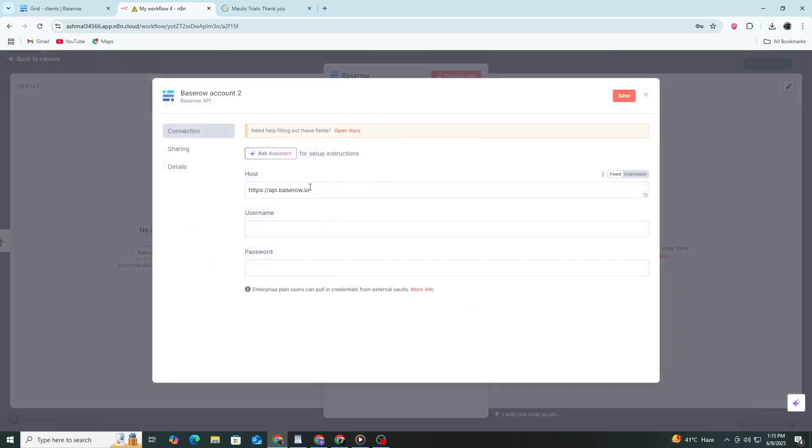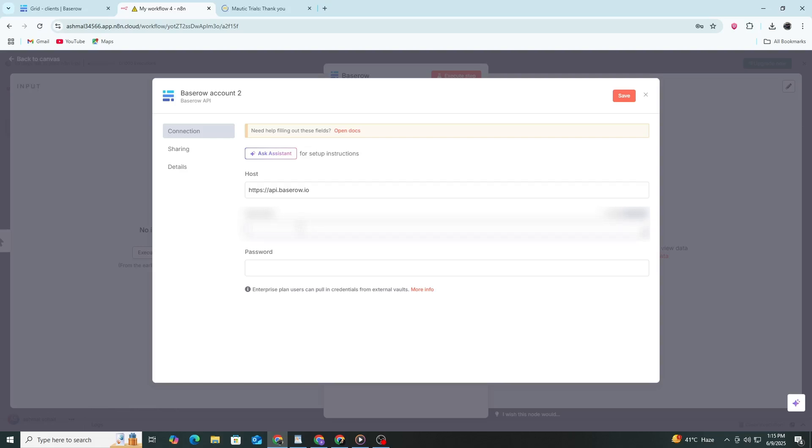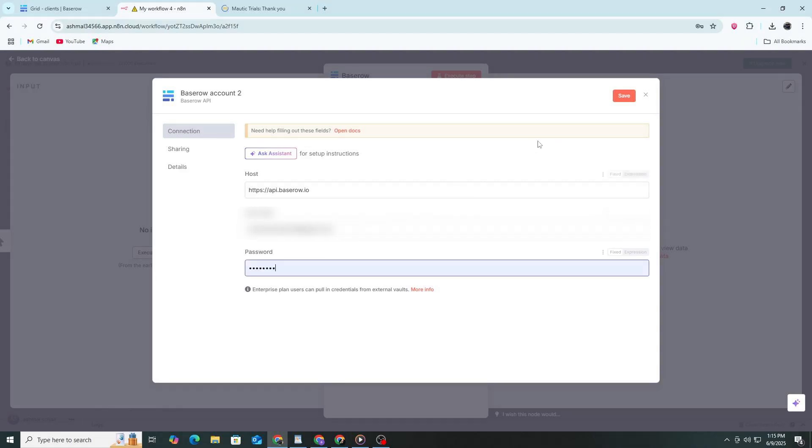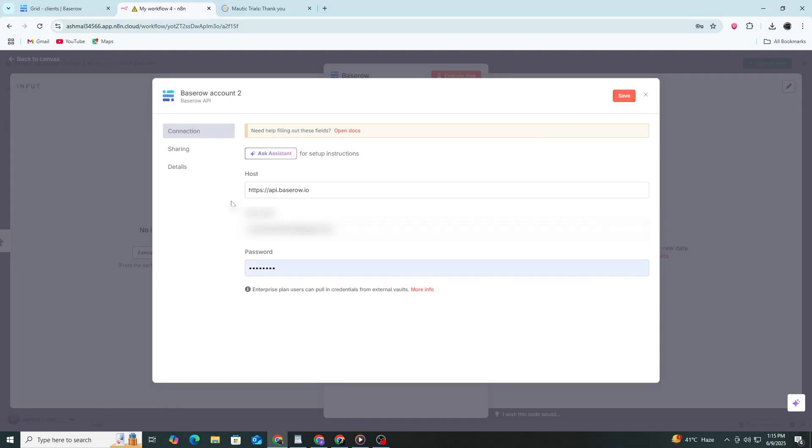You will now enter your Basero login details. In the username field, type the email you used to log in to Basero. In the password field, enter your Basero password. Then enter the host, which is https://api.basero.io if you're using the cloud version.